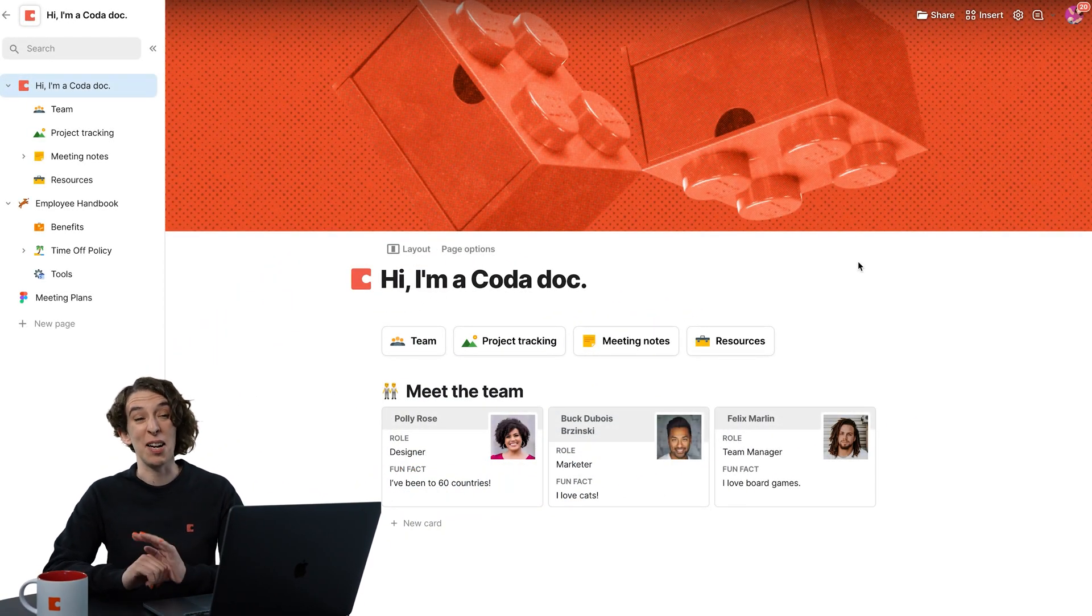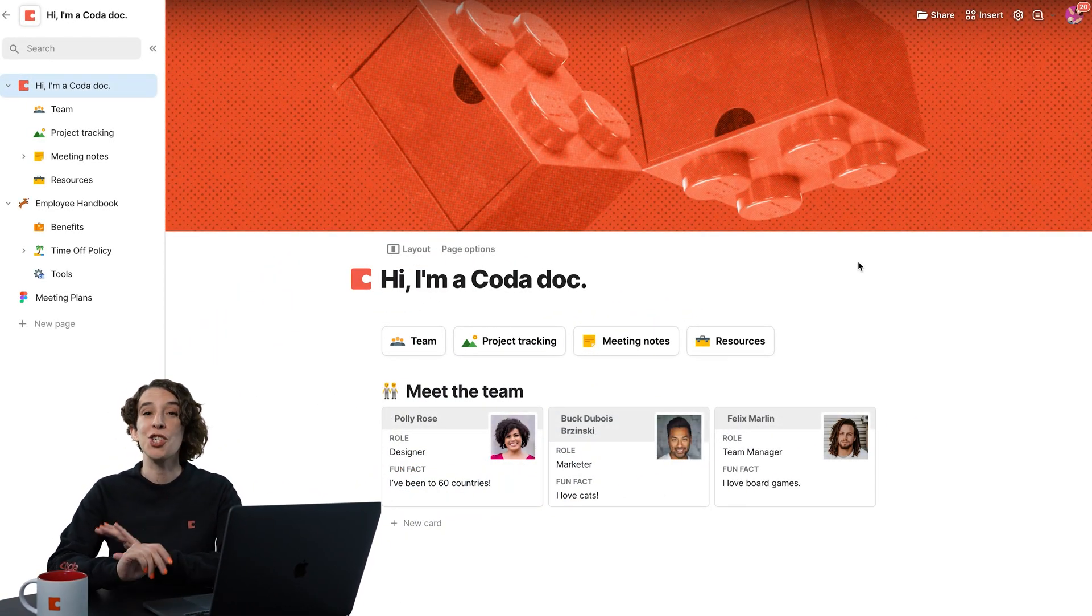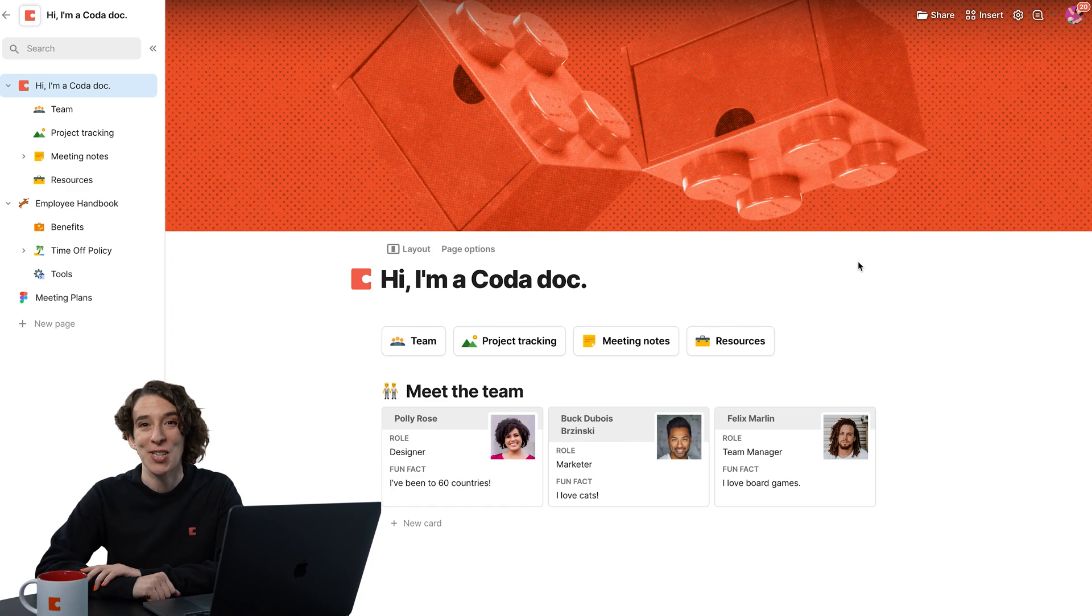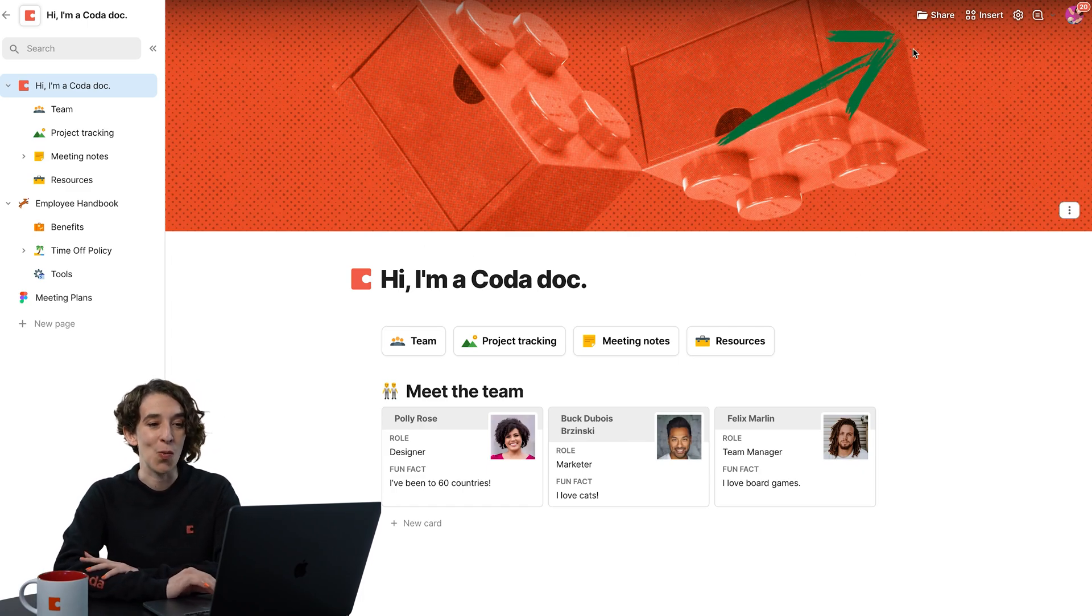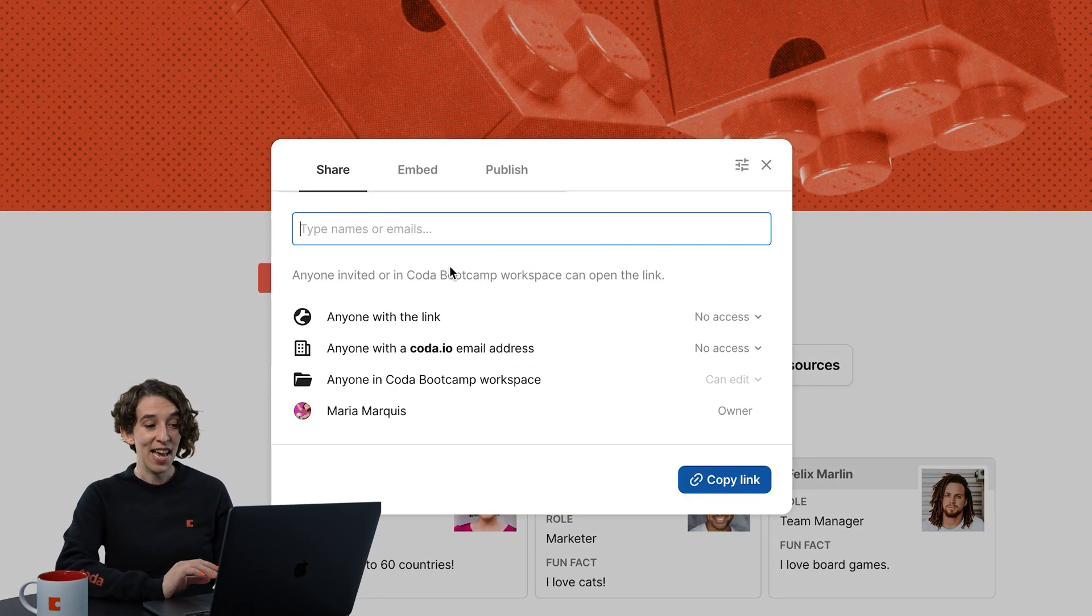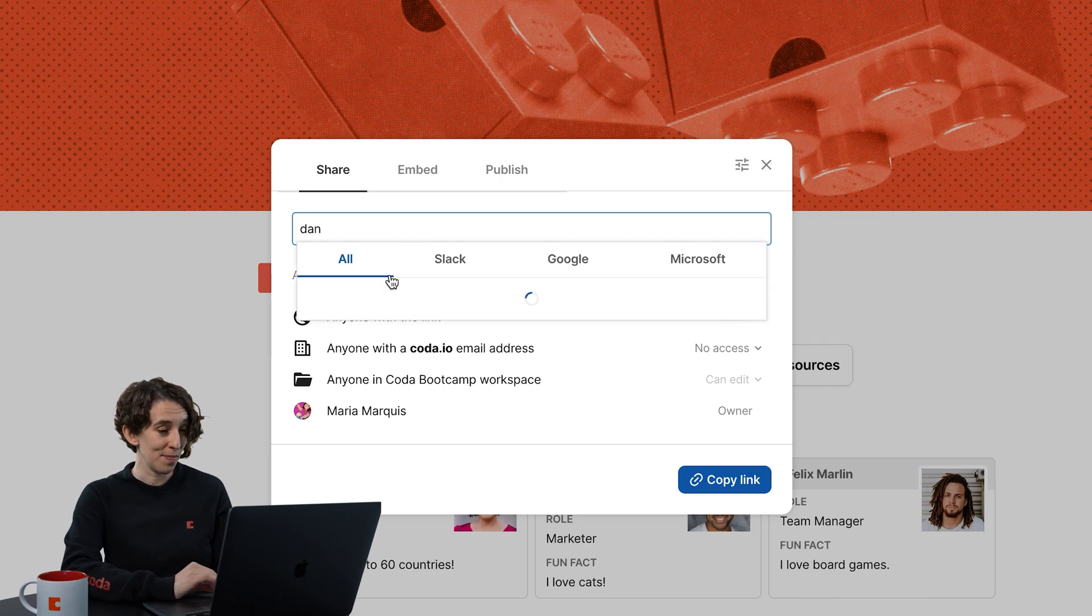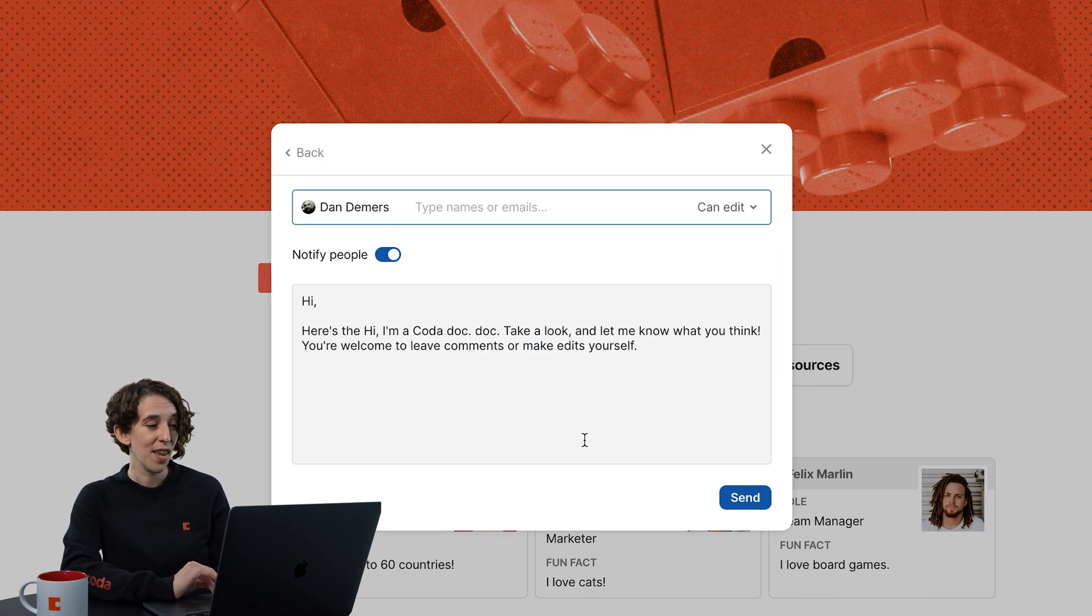I have this Coda doc. I'm really excited about it, and I want to share it with my coworker, Dan. My first step is to go right up here to share. Then I can just pop in Dan's email. There we go, Dan at Coda.